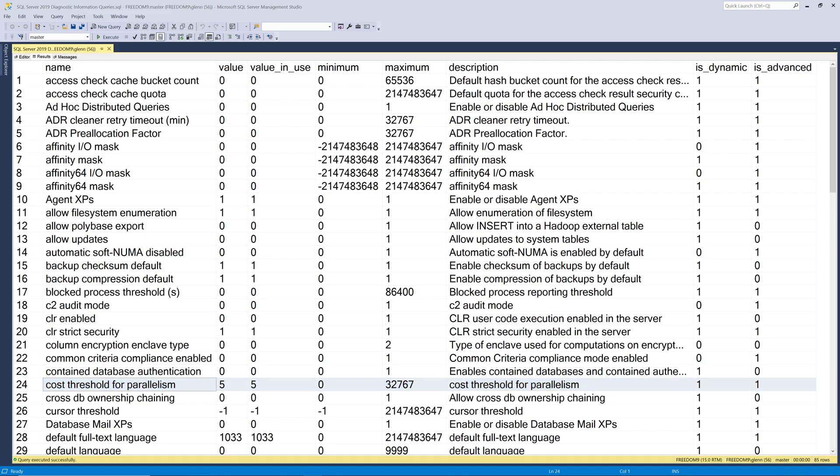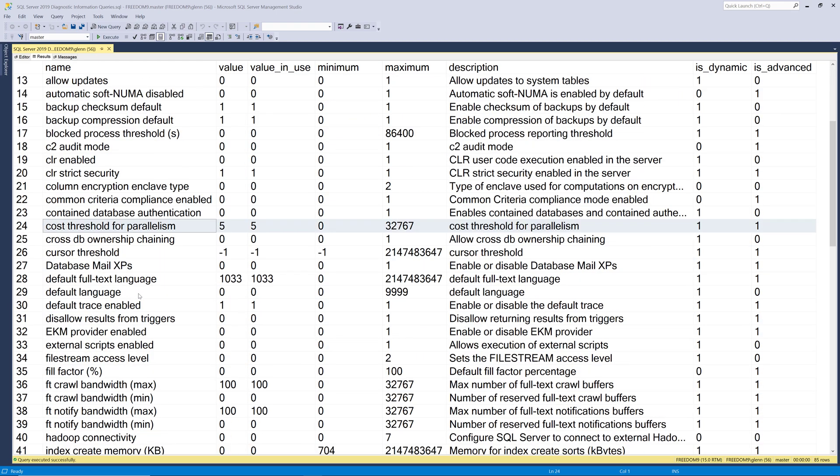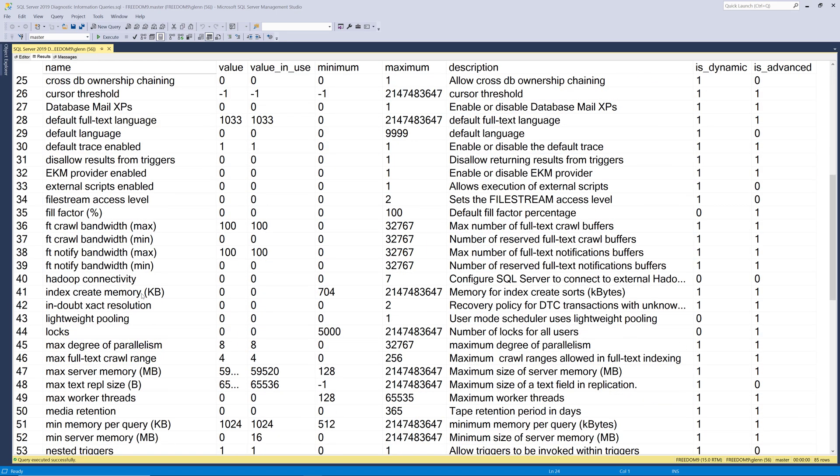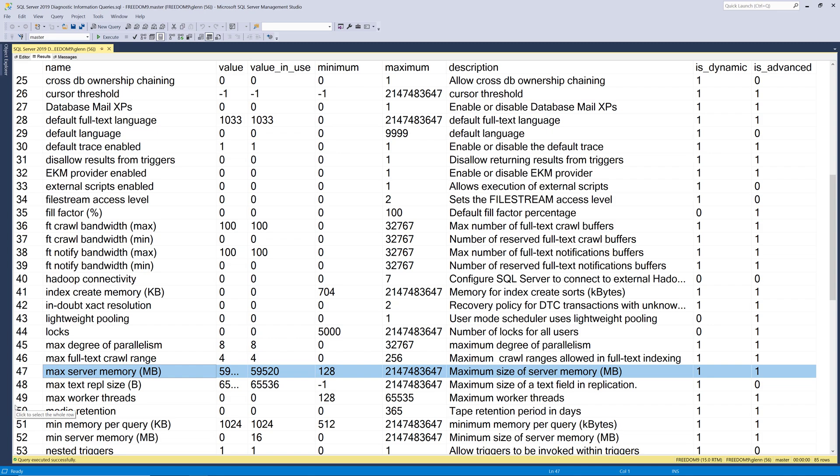Our next setting is max server memory in megabytes. And this setting controls at a high level how much memory SQL Server can use, primarily for the SQL Server buffer pool, but also for a few other small things. And you want to set this at a low enough value so your operating system is never under memory pressure. That's really important, especially if you've enabled lock pages in memory. And there's lots of resources out on the Internet that tell you how to calculate a proper value for this. But the important thing is don't just leave it at the default, especially if you do have lock pages in memory enabled.